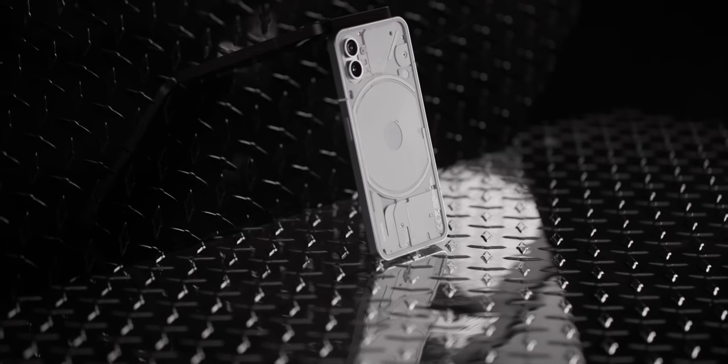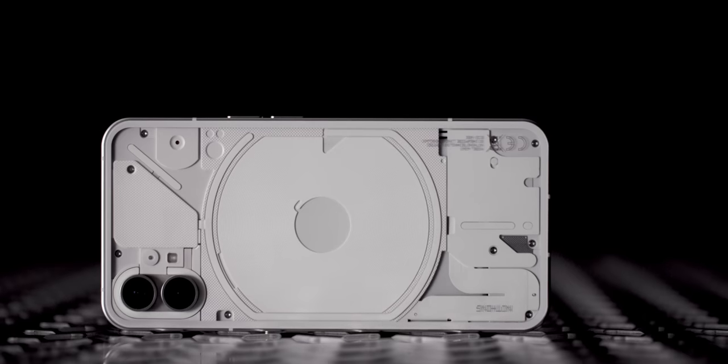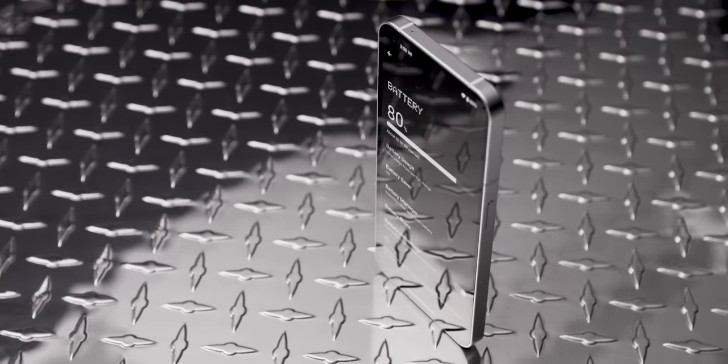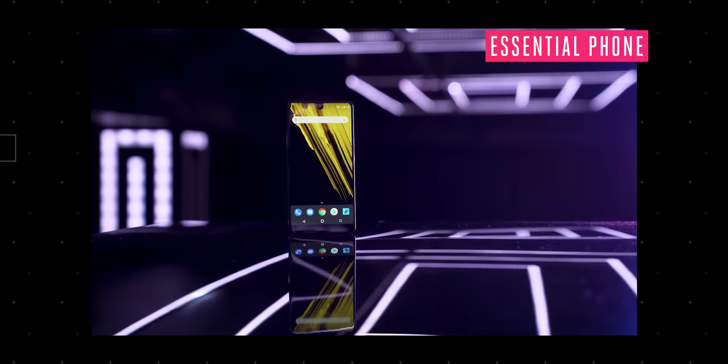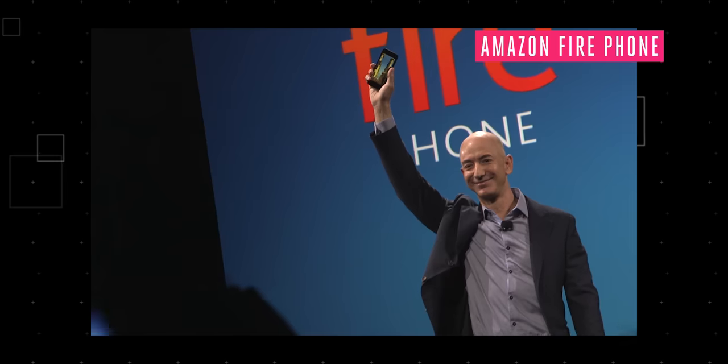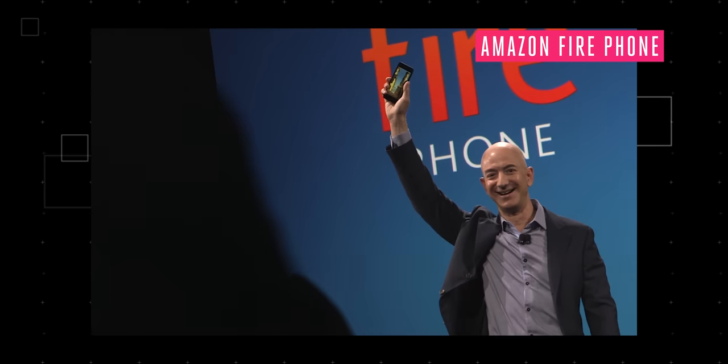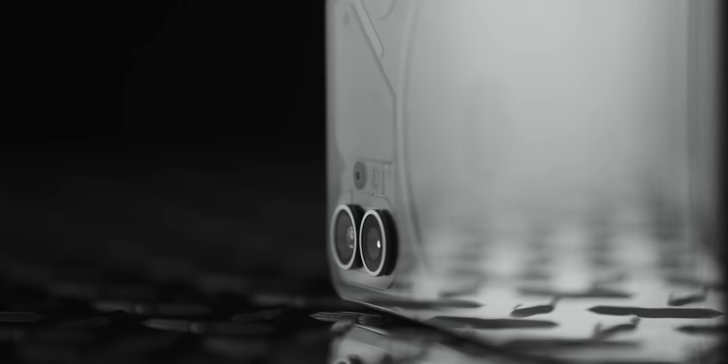It's not clear yet whether that's a winning formula, but it's a different approach at least. Recent attempts to break into the smartphone market from well-established tech companies like Red, Essential, Palm, and even Amazon have all flopped. What makes Nothing think it can stand out?